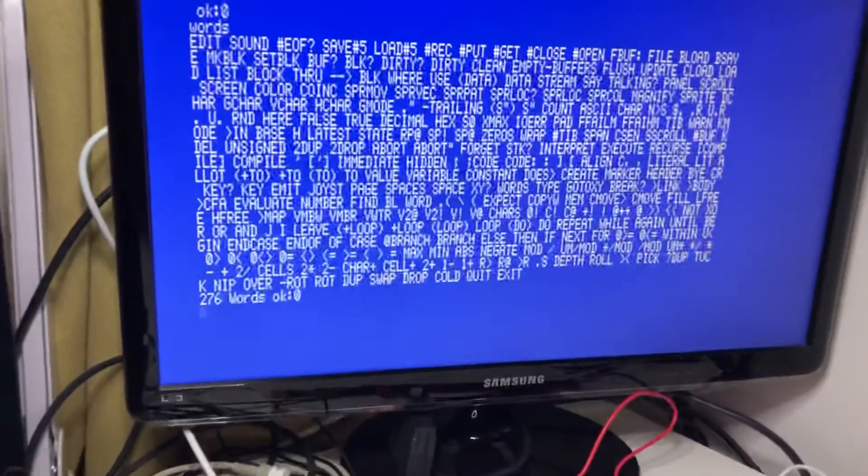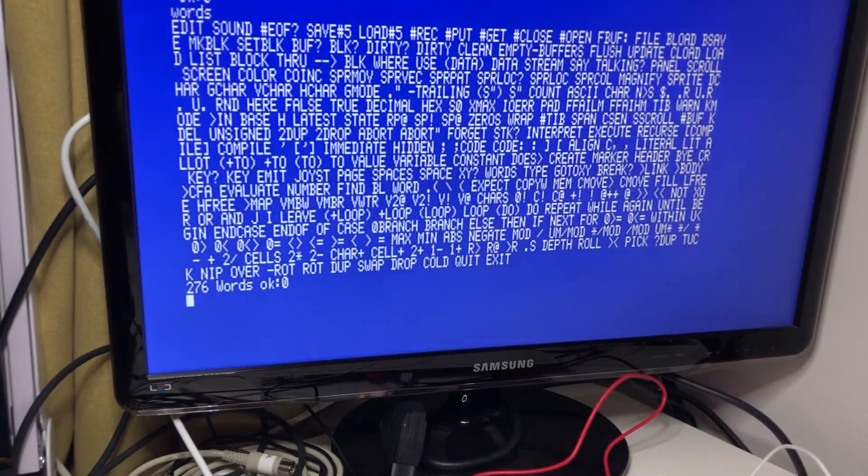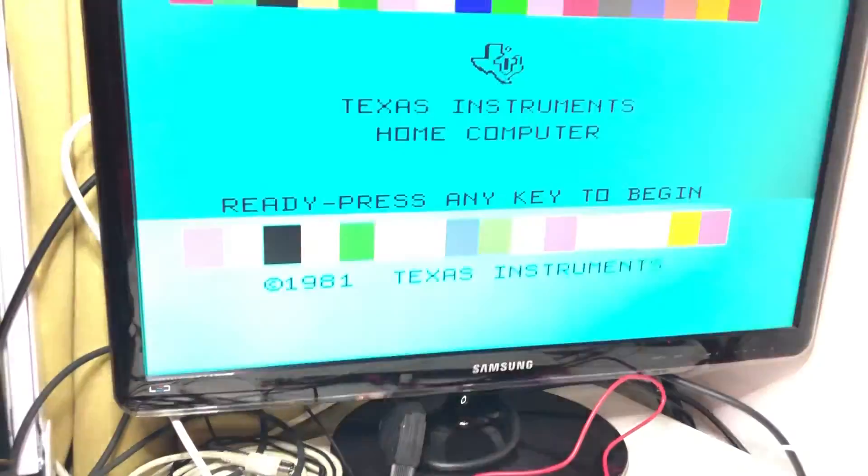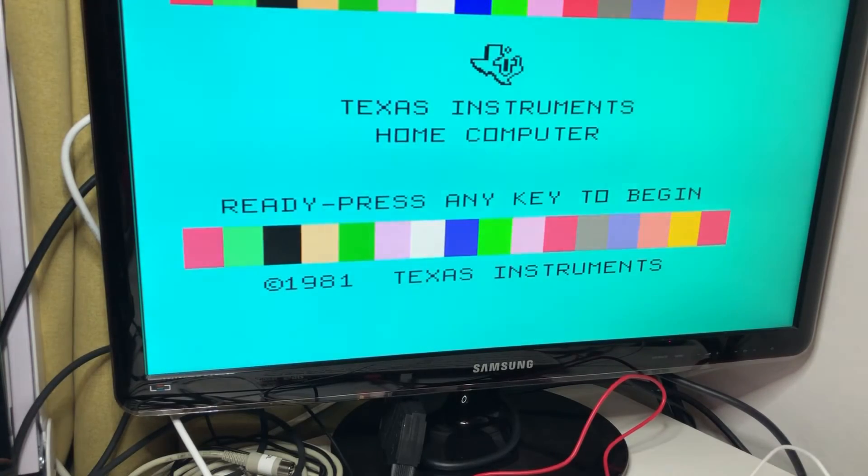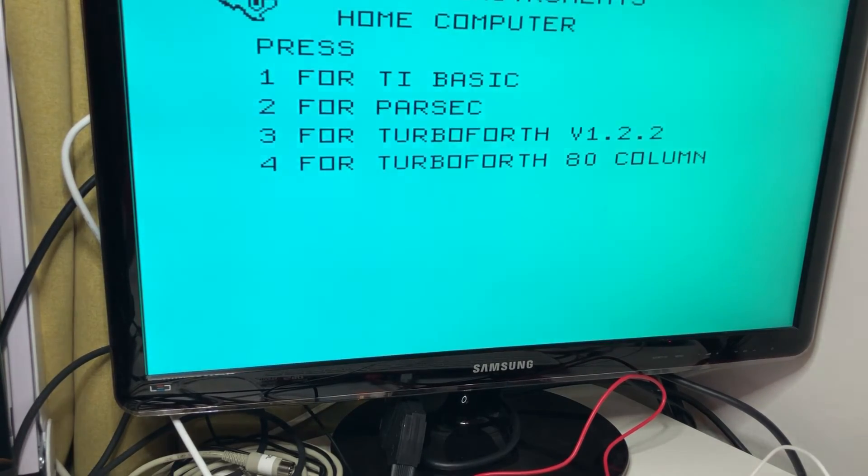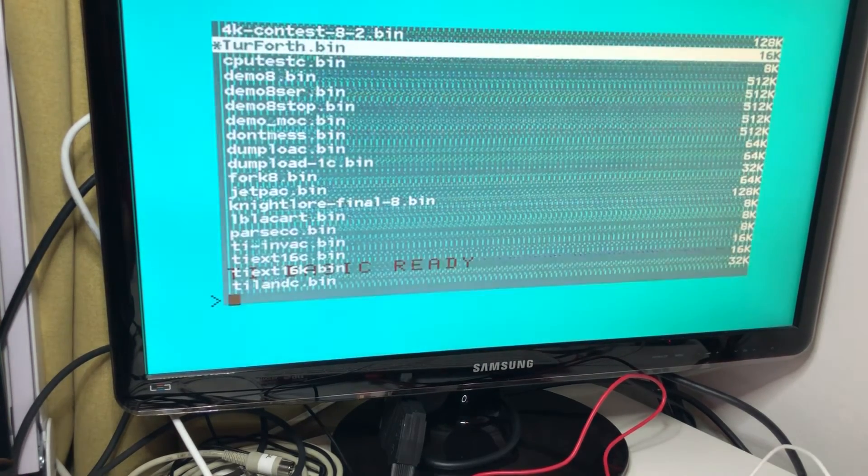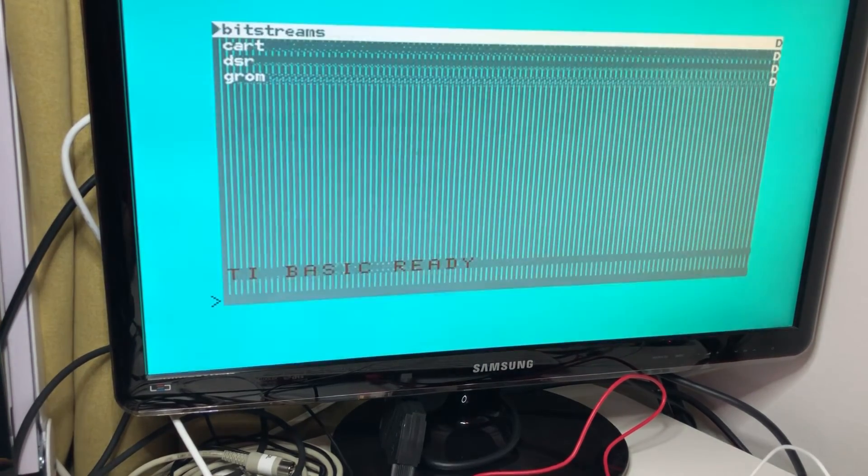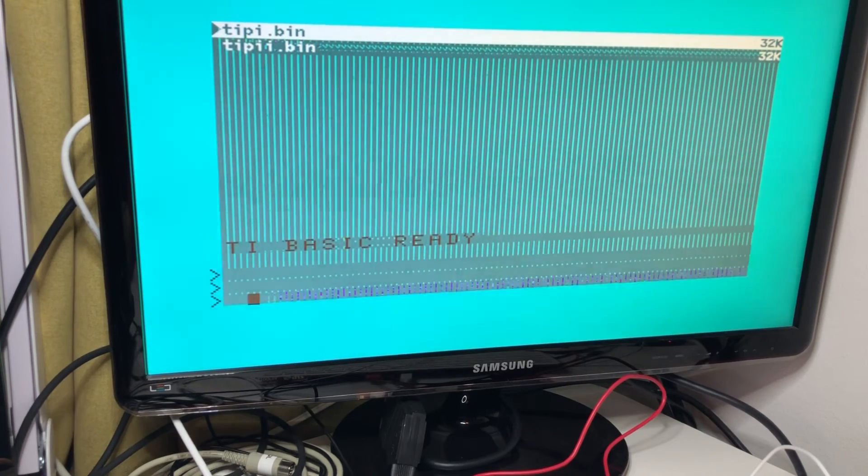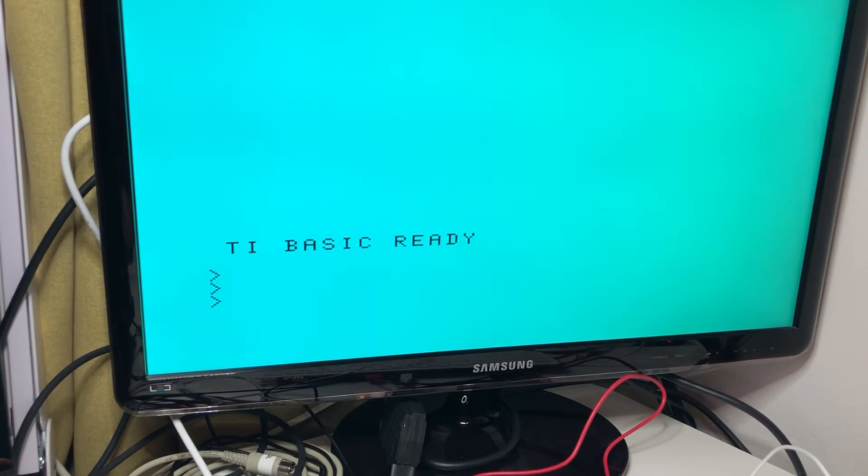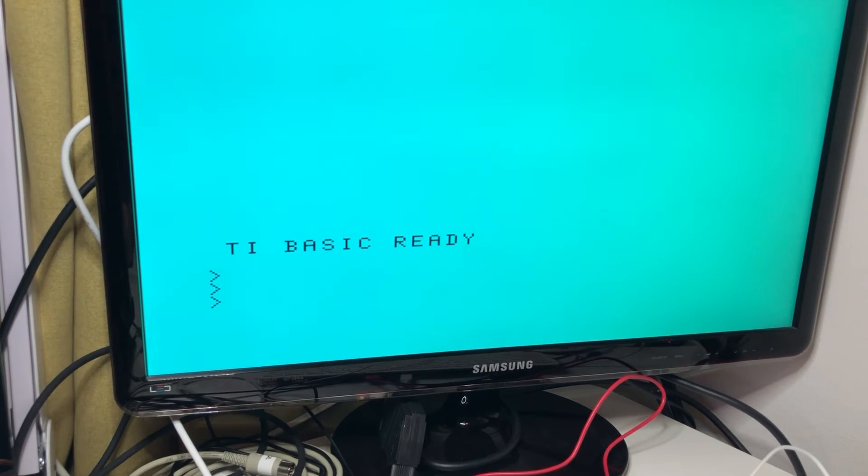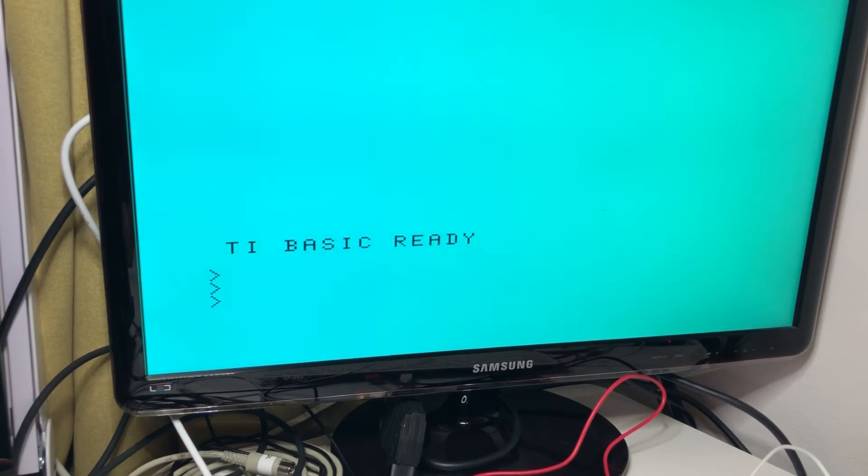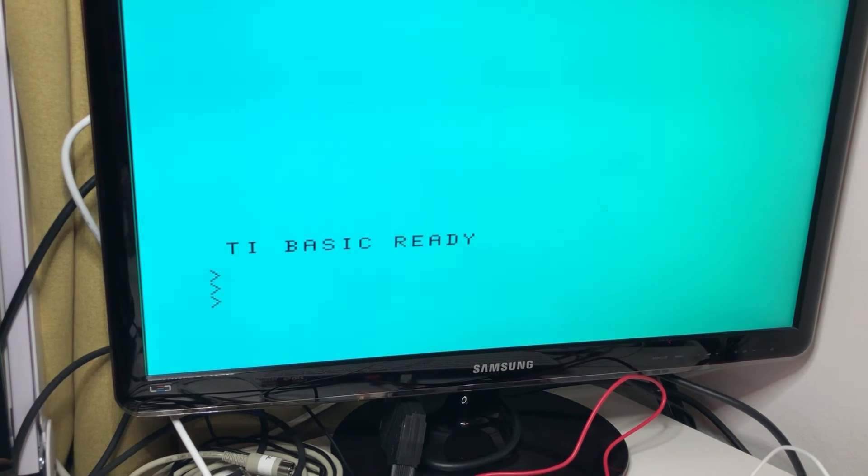And while that's operating, I will again exit from here. And what I need to do is to enter BASIC. And now I am going to load the driver. So the, basically the DSR, the device service routine for the TI-PI, however you're supposed to pronounce that. And that is now done.